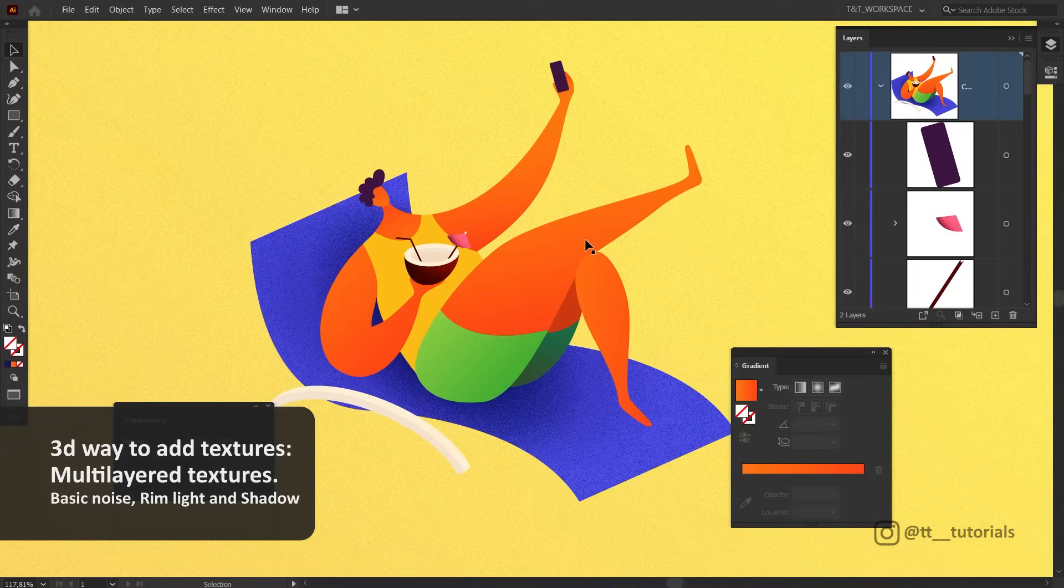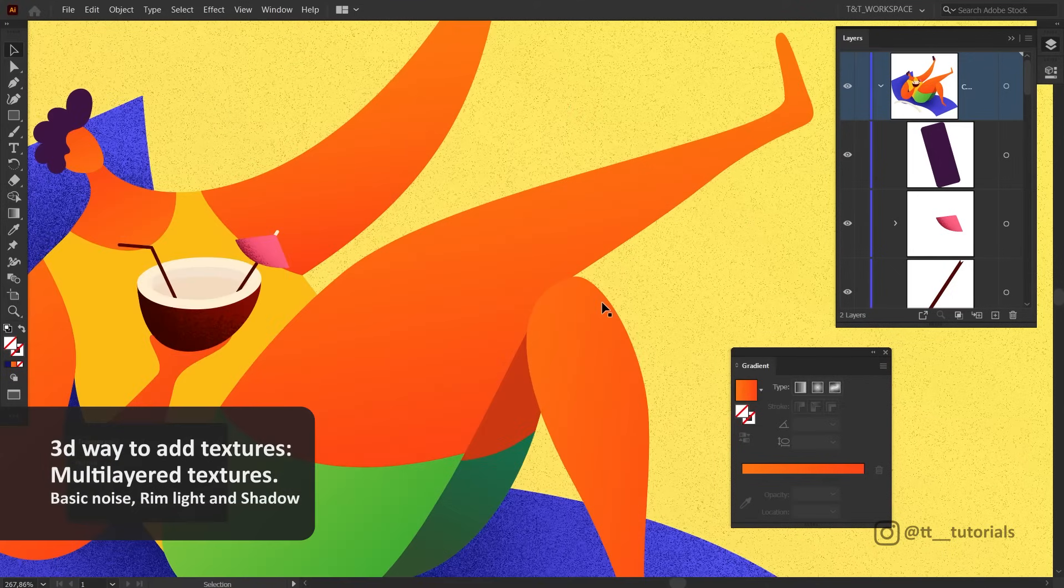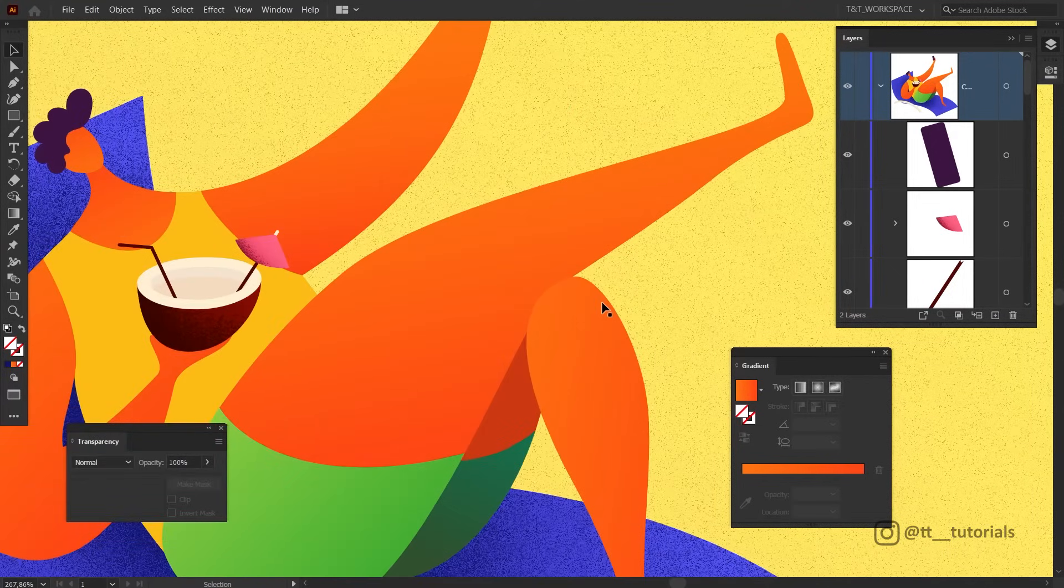Multi-layered textures are the best way to make even simple flat illustrations look very rich, live and eye-catching. I'll show you a combination of three layers, which I use almost every time, but you can experiment and add even more layers. Here we go.